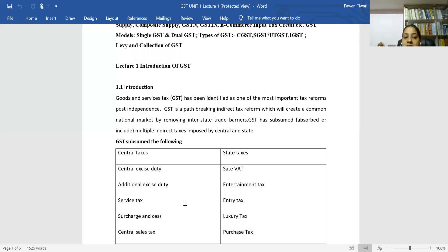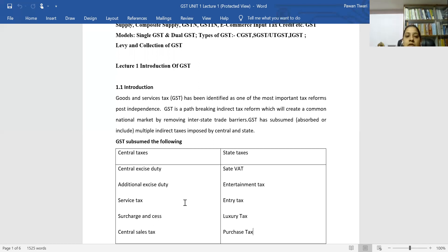Next is service tax. Service tax is the tax charged when a service provider offers services. When a service provider provides certain services, the tax payable on those services is called service tax.